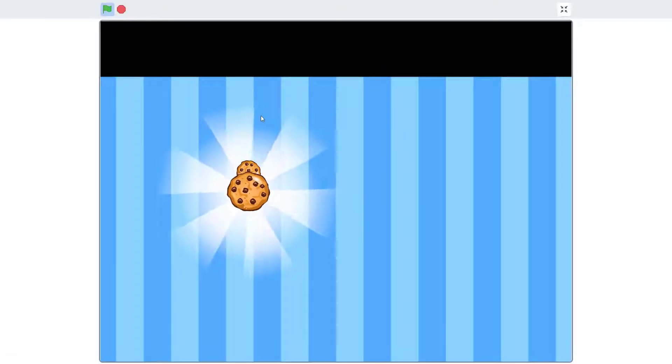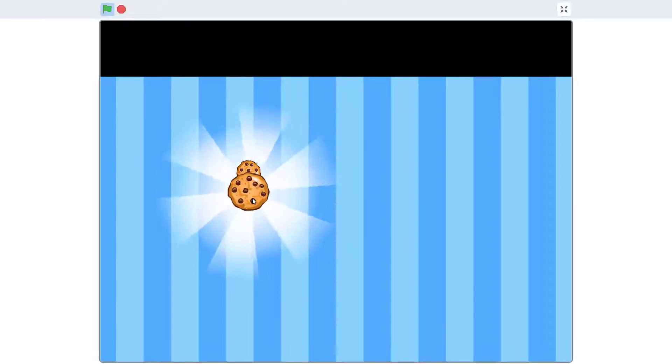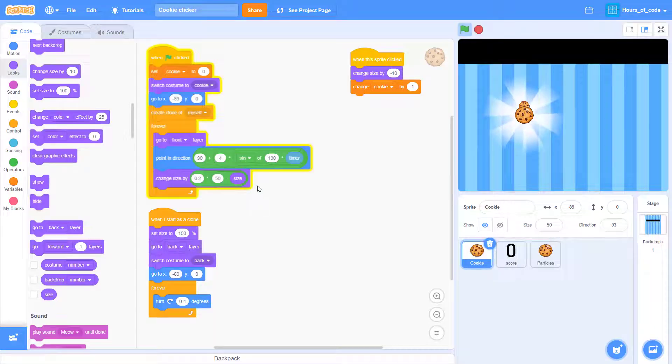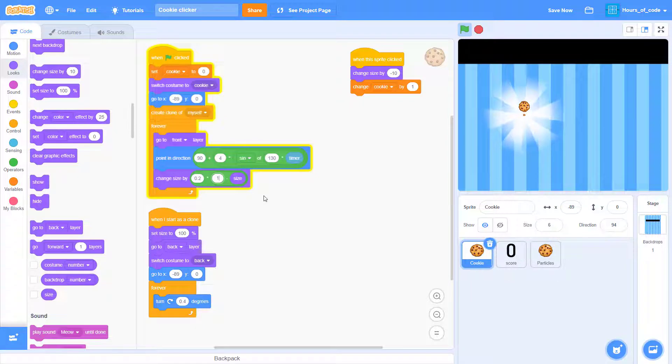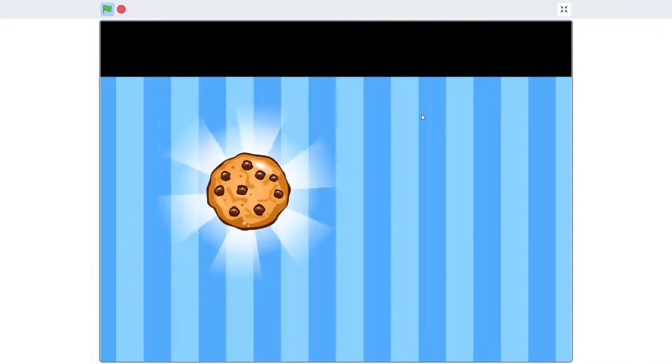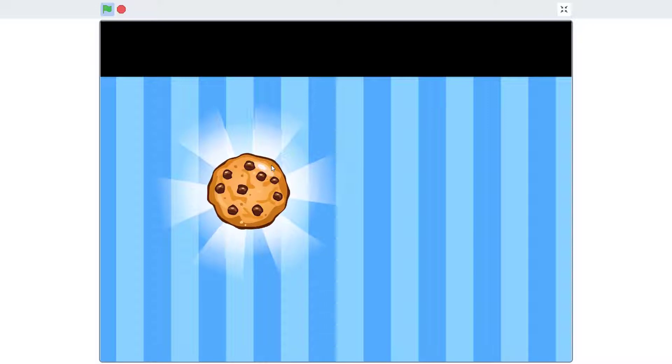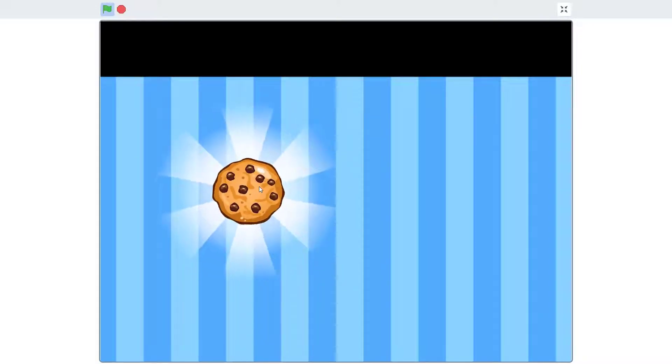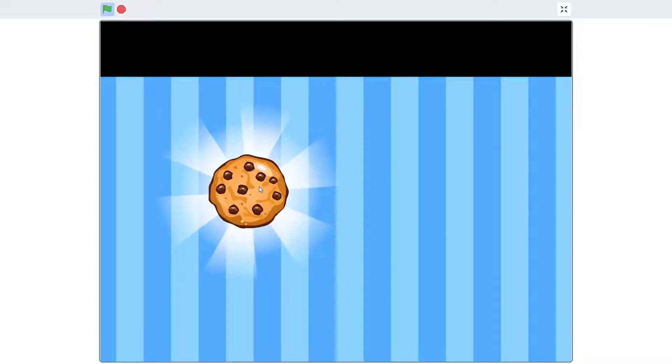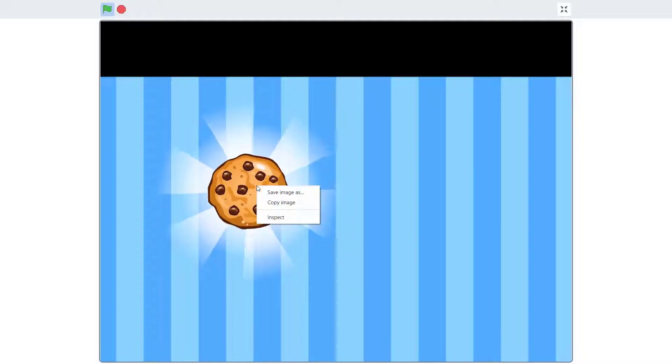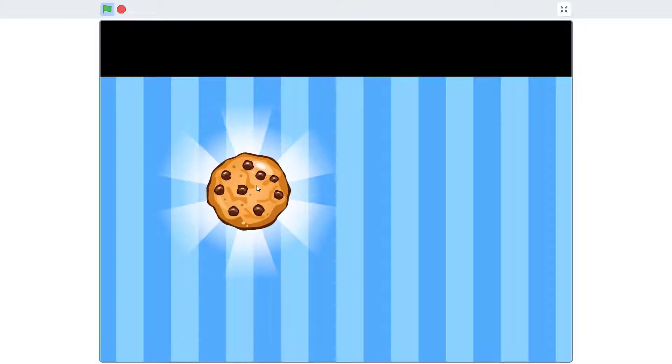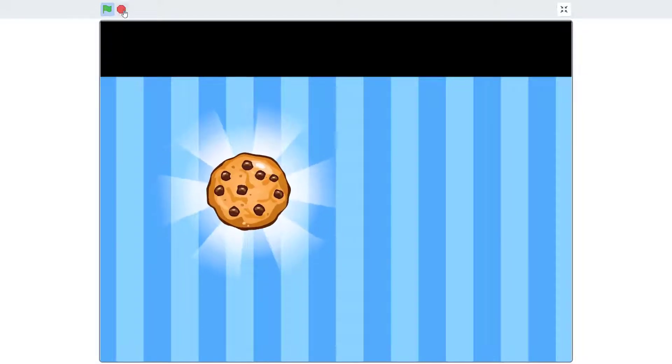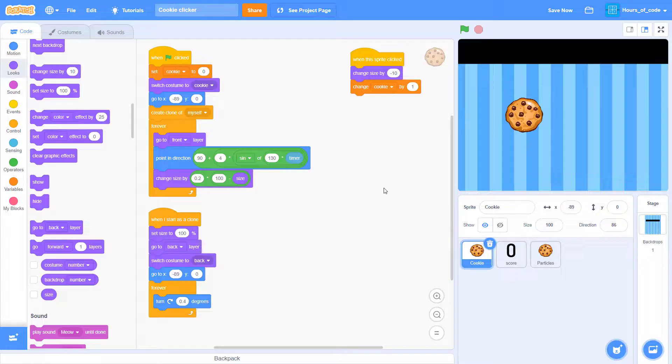Now, click on the green flag. Oops, the cookie looks too small. That is because we set the size to always setting it to 50. We should change it to 100. There we go. Now, it looks nice. And when we click on it, it will keep getting smaller and go big again. That is how the change will work.